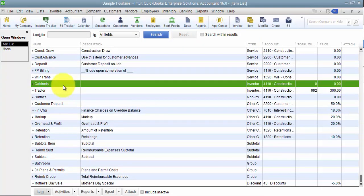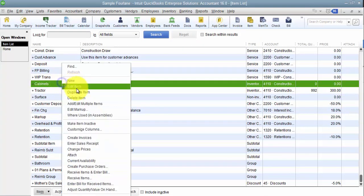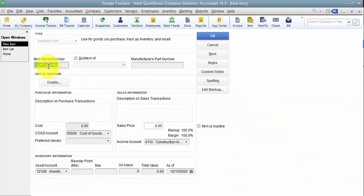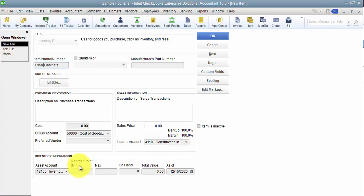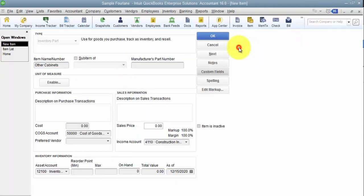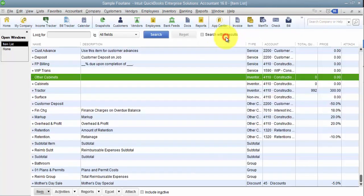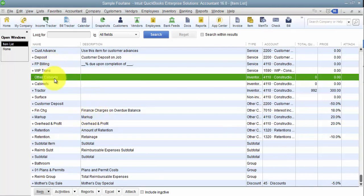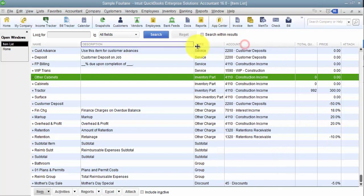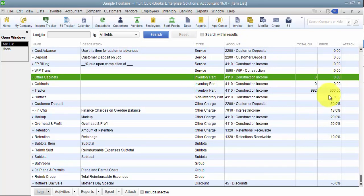And then I'm going to go ahead and duplicate this item and I'm going to say other cabinets. So everything else is the same. The custom field on this one, though, is going to be 12.